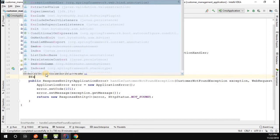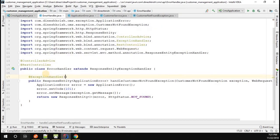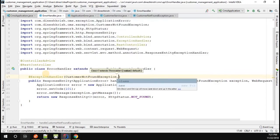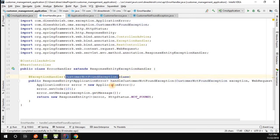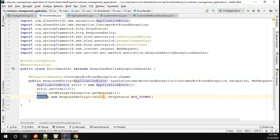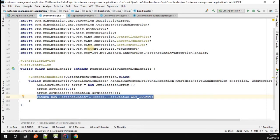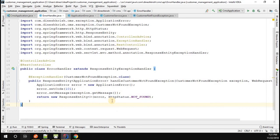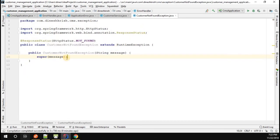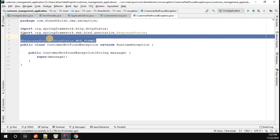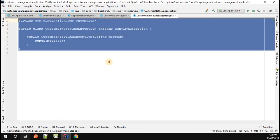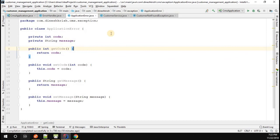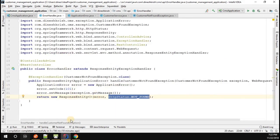Make sure this method is annotated with the @ExceptionHandler annotation, along with the CustomerNotFoundException class. That means whenever a CustomerNotFoundException occurs in the application, this method will be called and the response will be served to the customer. Since we're setting NOT_FOUND in the error handler, there's no need to set it in the CustomerNotFoundException class itself, so you can remove that. Optimize the imports — it's now a plain exception, since the HTTP status code handling is done in the ErrorHandler class.